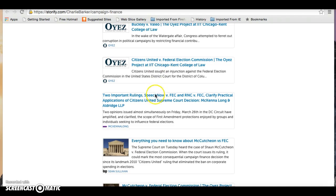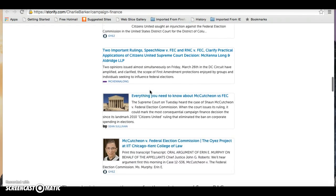The decision that goes with it, SpeechNow.org versus FEC, means that rich individuals are not limited in the amount of money that they can give to a super PAC. A good example of this is Sheldon Adelson in the 2012 presidential election — he gave over $50 million of his own money to a super PAC called Restore Our Future. And that just shows that the floodgates are open and it's spending season in American elections.